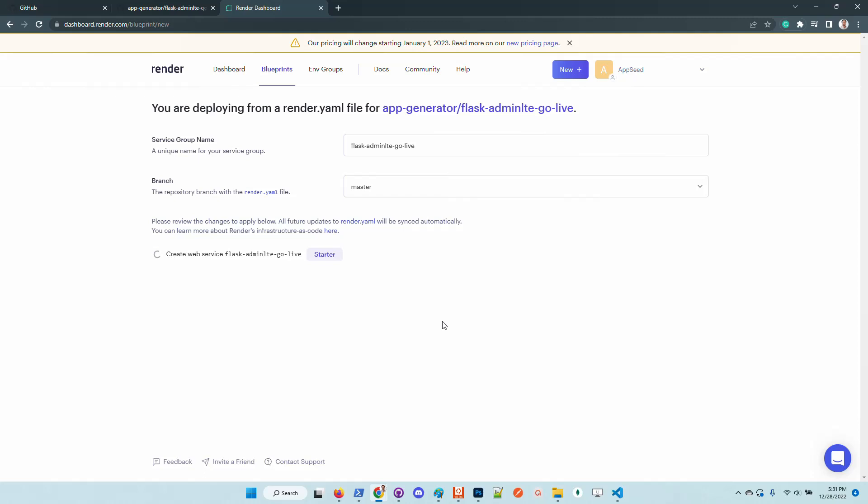SQLite database is used in this context, but we can easily switch on Render and also in our local environment to MySQL or Postgres, or any other database supported by SQLAlchemy library.